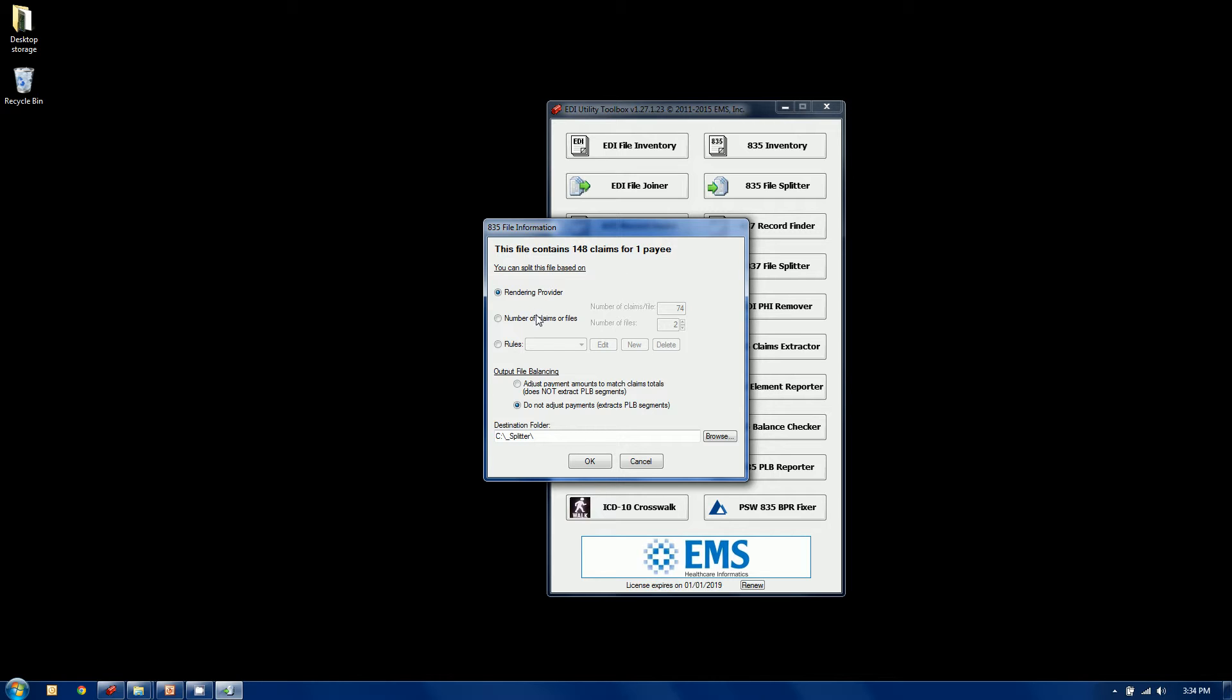So here's our two canned options, either by rendering provider or the number of claims in the file. So if you just want to make smaller files, you can scroll through or just type in what you want and tell it how many claims per file or how many files. It'll do the math. I'm going to select rendering provider for this one here. I happen to know there's three different rendering providers in that file.